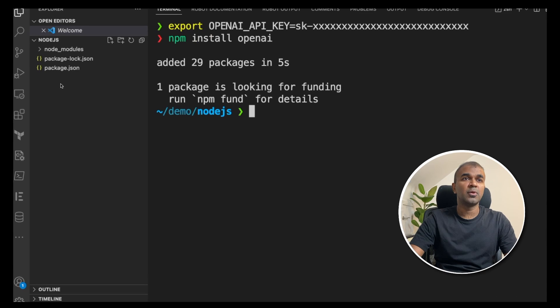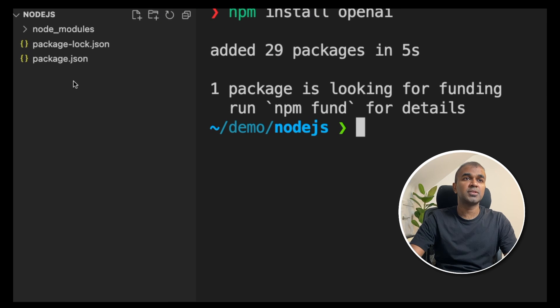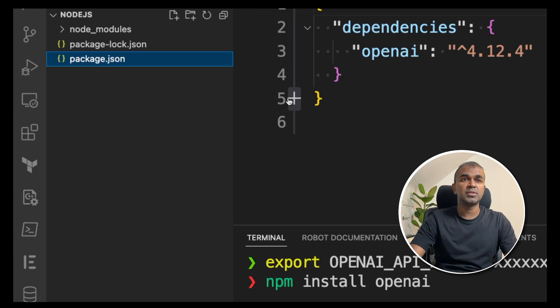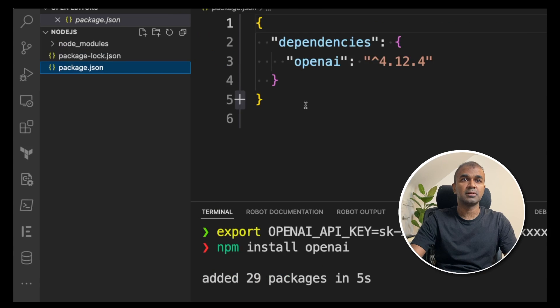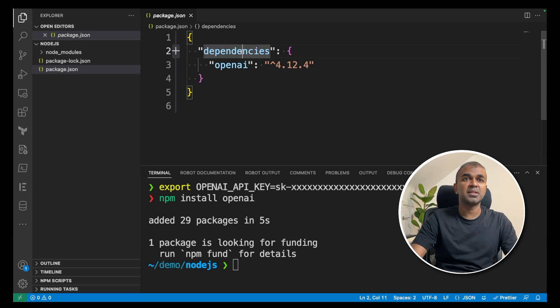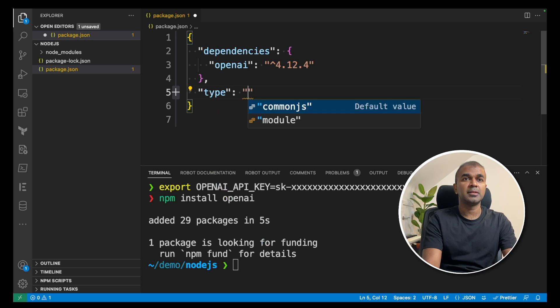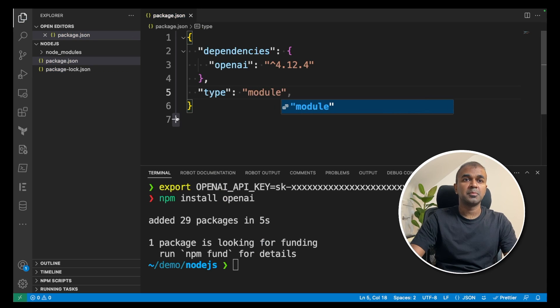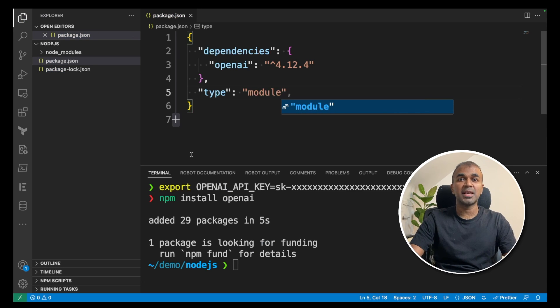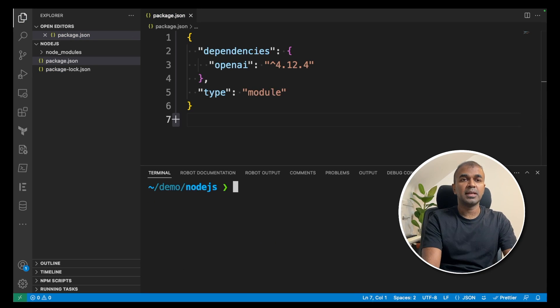Now in the folder, if you navigate to that, you can see three files. If you see the package.json, there you have dependencies and OpenAI. Here you need to add type and then module because we are going to use ECMAScript.